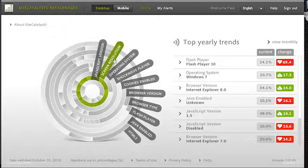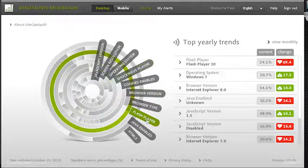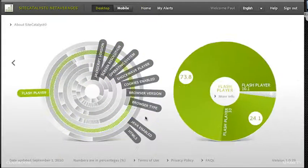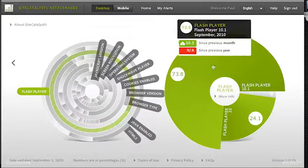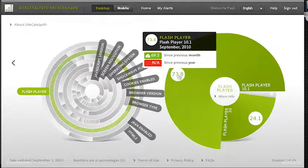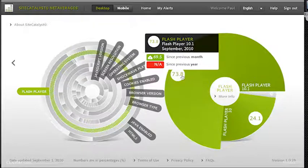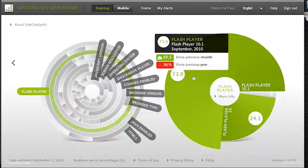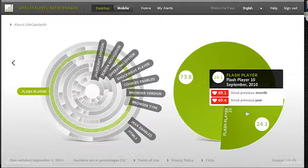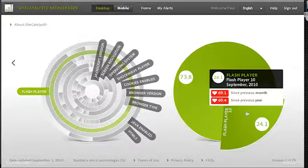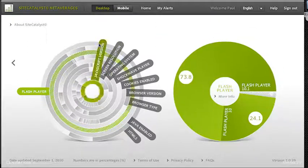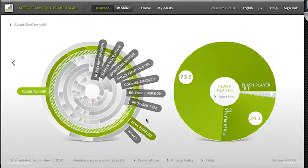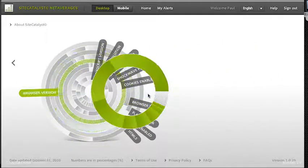For instance, if I was wondering how many people have the Flash Player, I can select Flash Player. And sure enough, 73.8% have Flash Player 10.1 and another 24% have Flash Player 10. Just to peruse this information, it's really good.